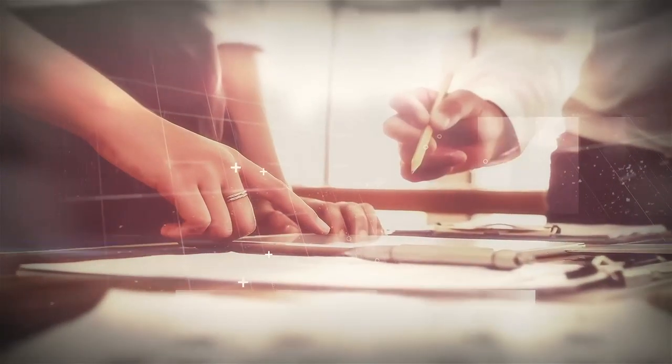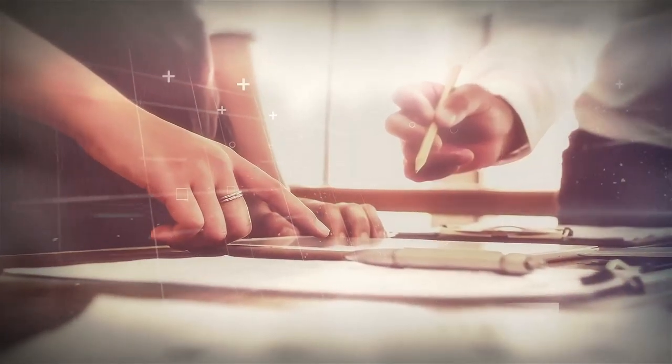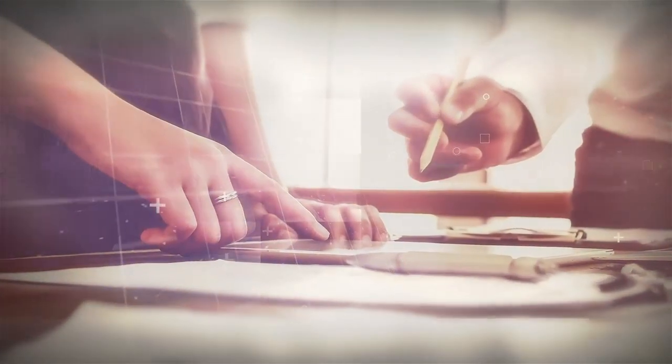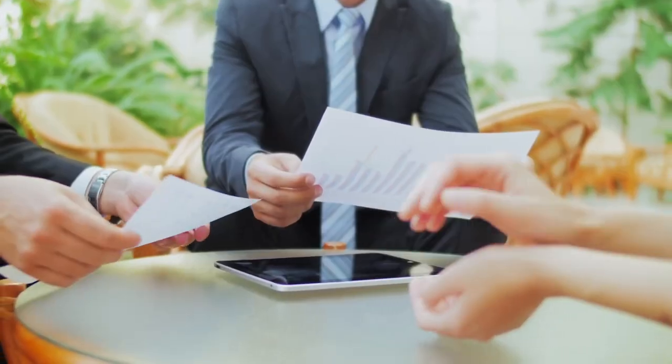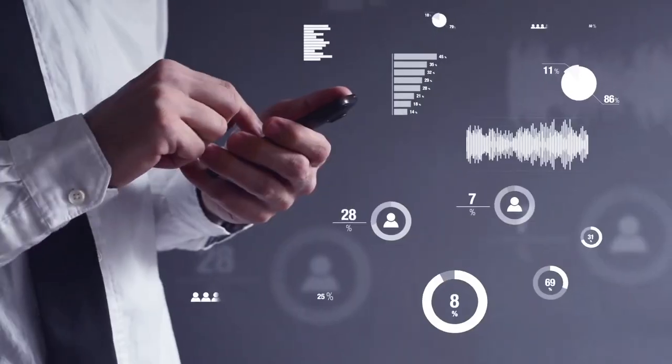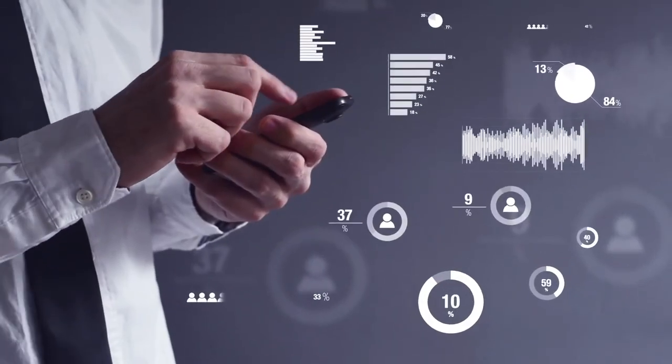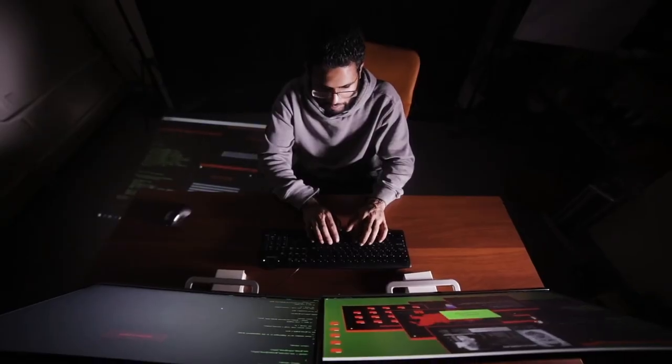Each course will require you to demonstrate a high proficiency of knowledge, ensuring you are ready to satisfy even the most critical industry demands.